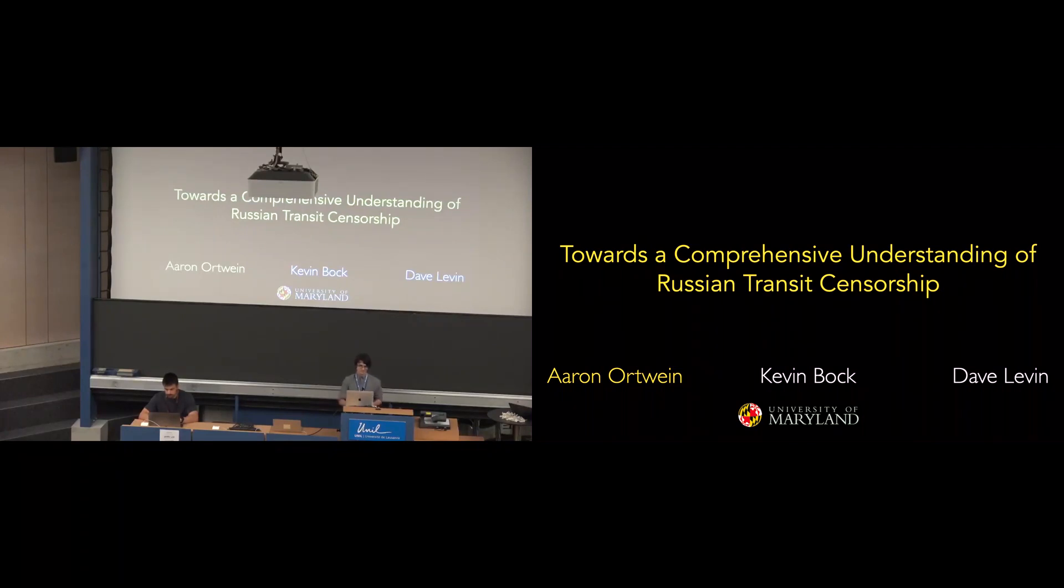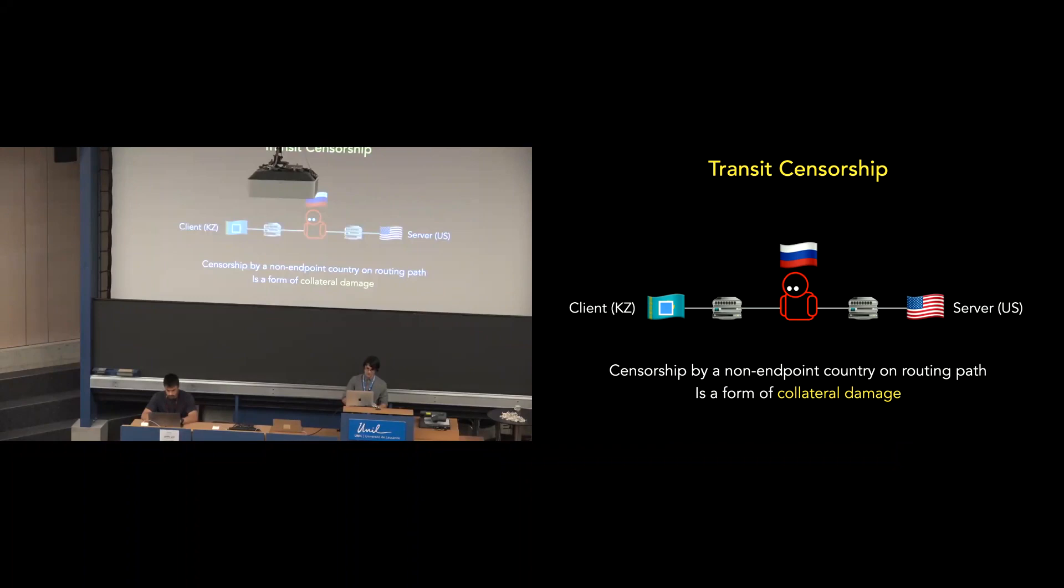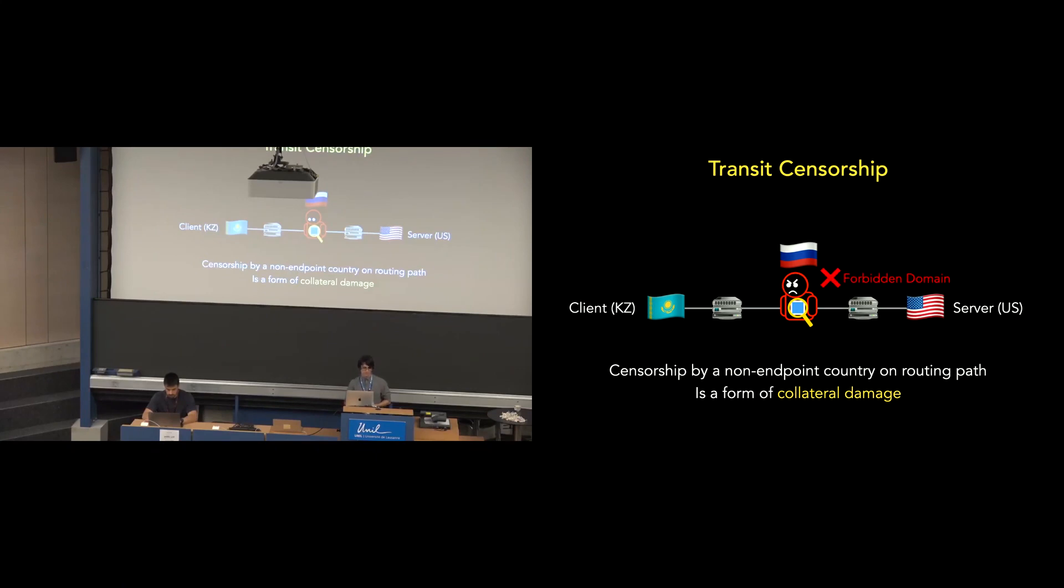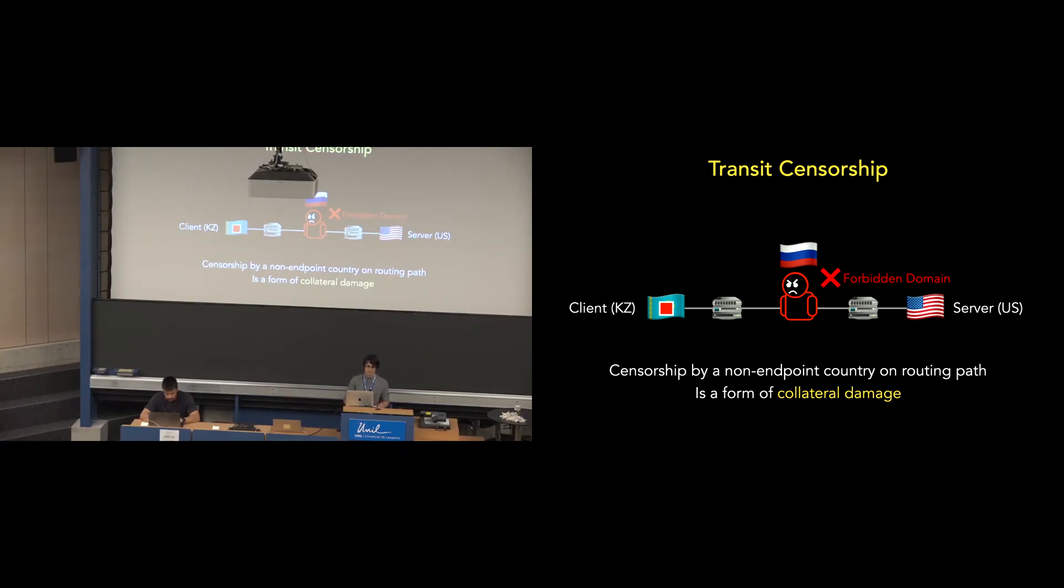I'm Aron from the University of Maryland and I'm presenting preliminary work on transit censorship by Russian internet service providers. So transit censorship refers to the application of censorship policies not only to packets destined for one's own country but also for packets that simply transit the country on their way to the destination. In other words, network communications from one country to another are subject to censorship by a third country on the path between them.